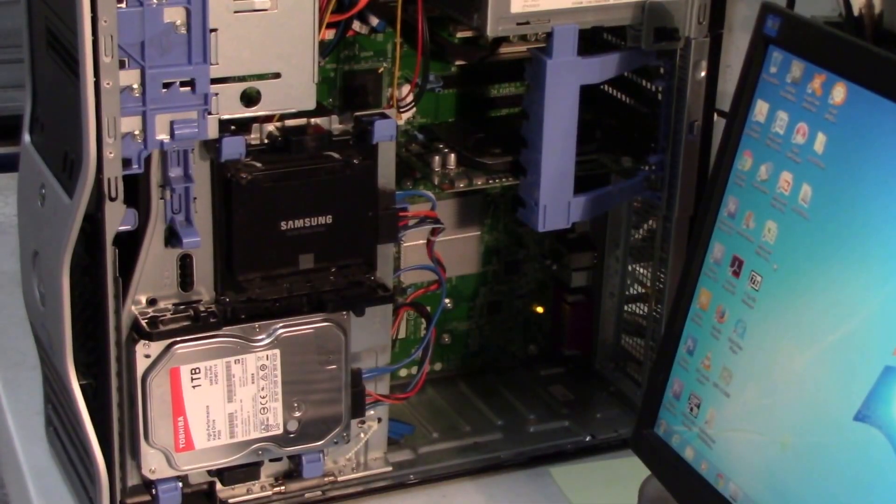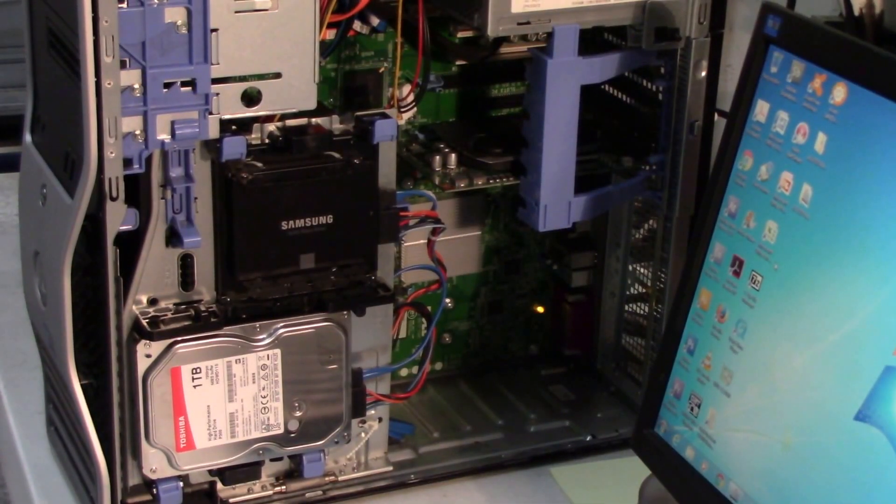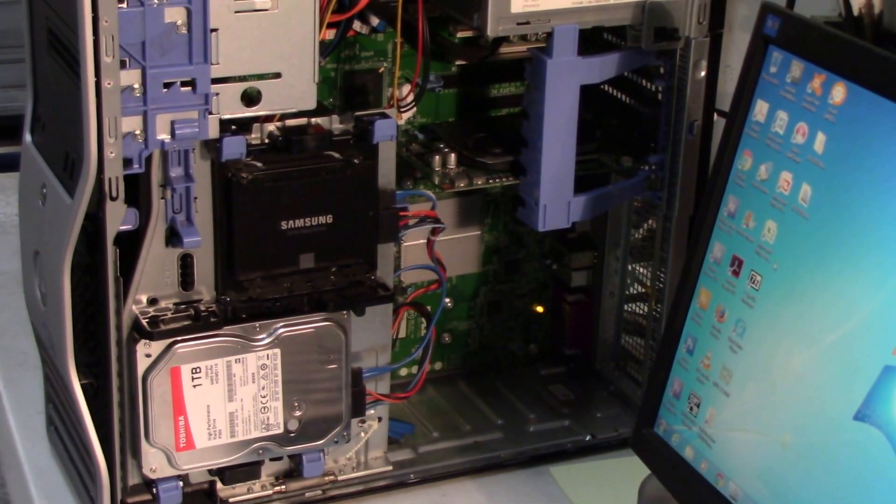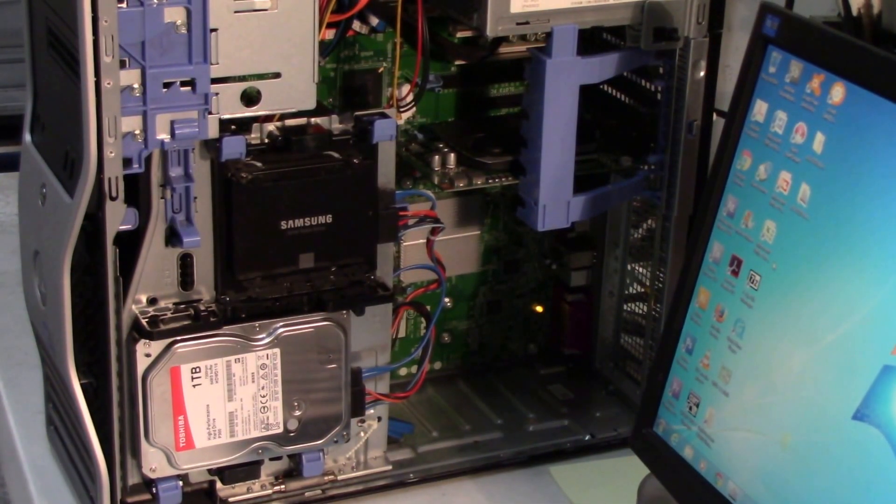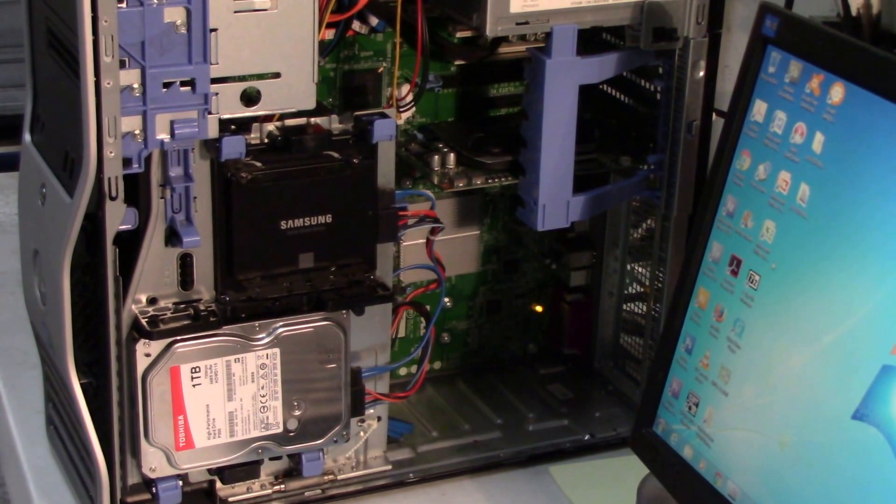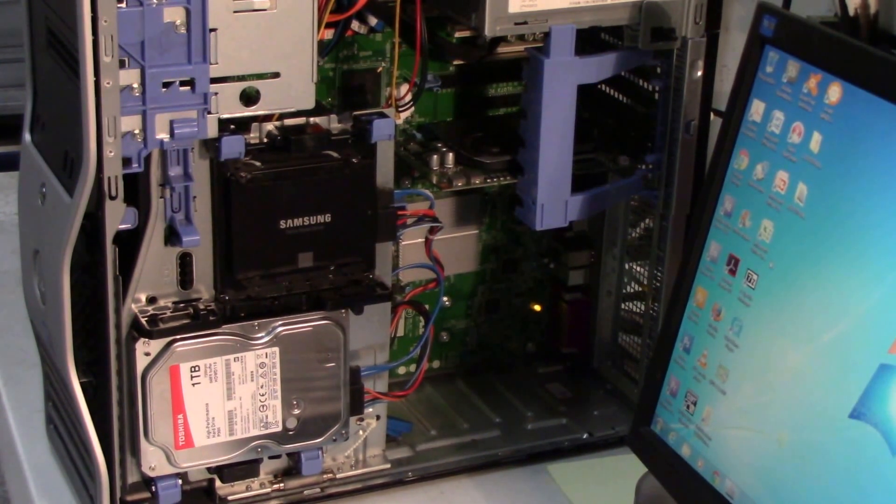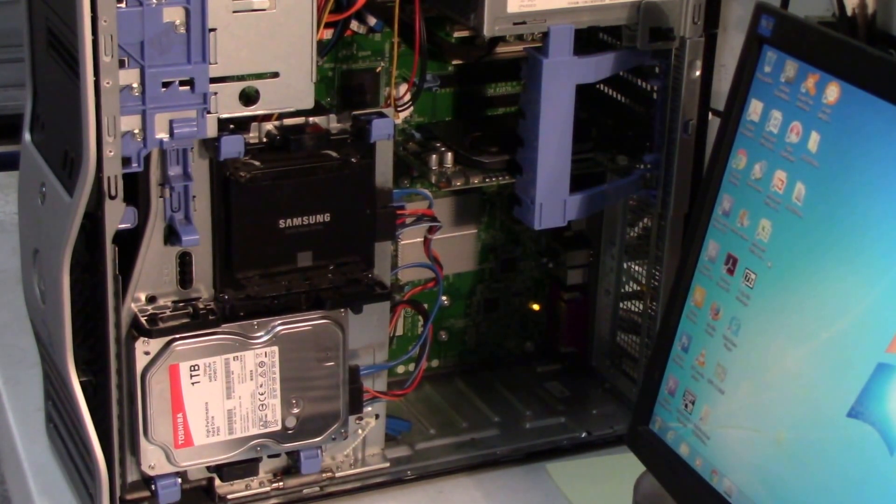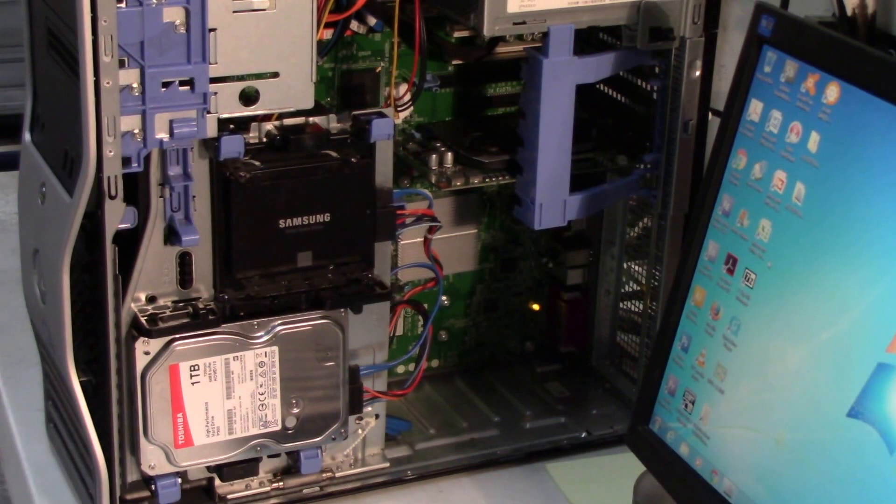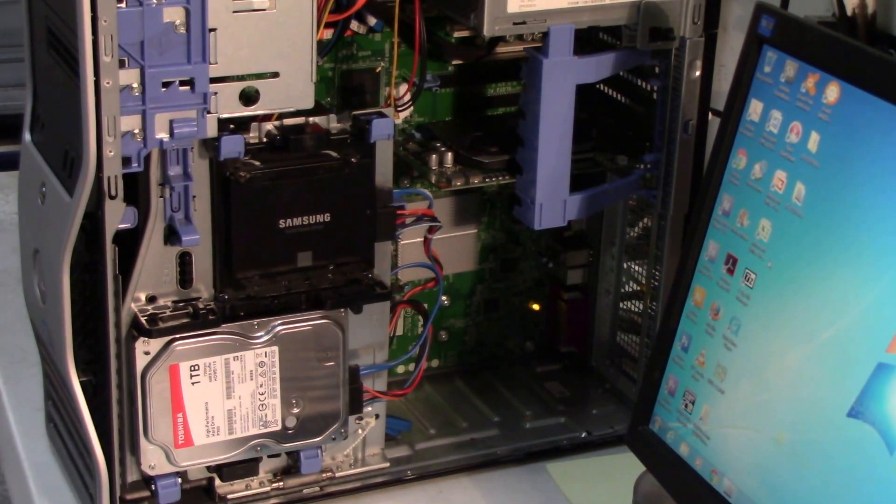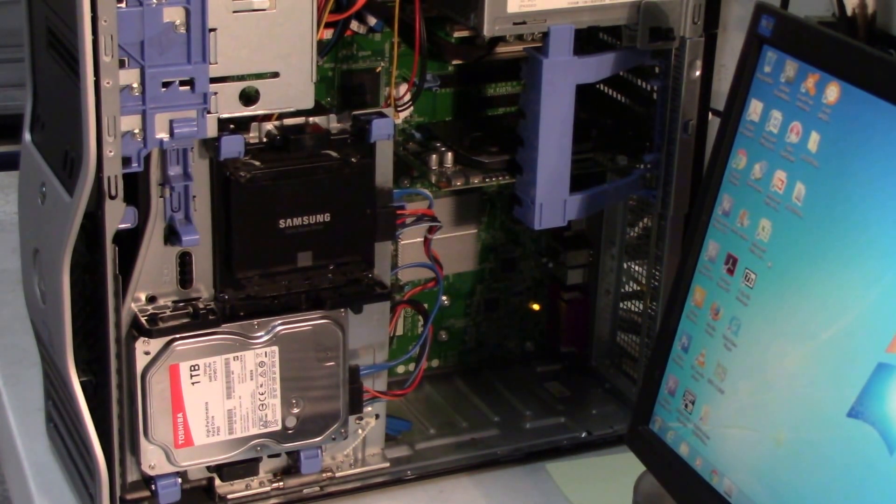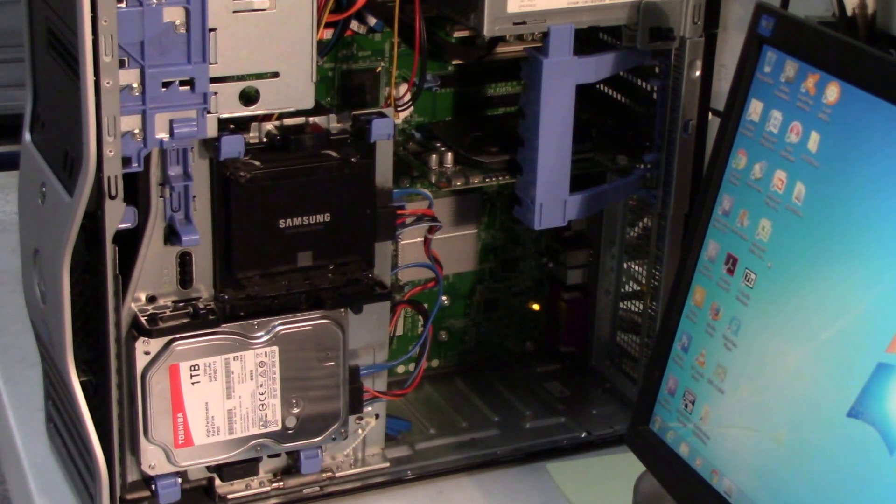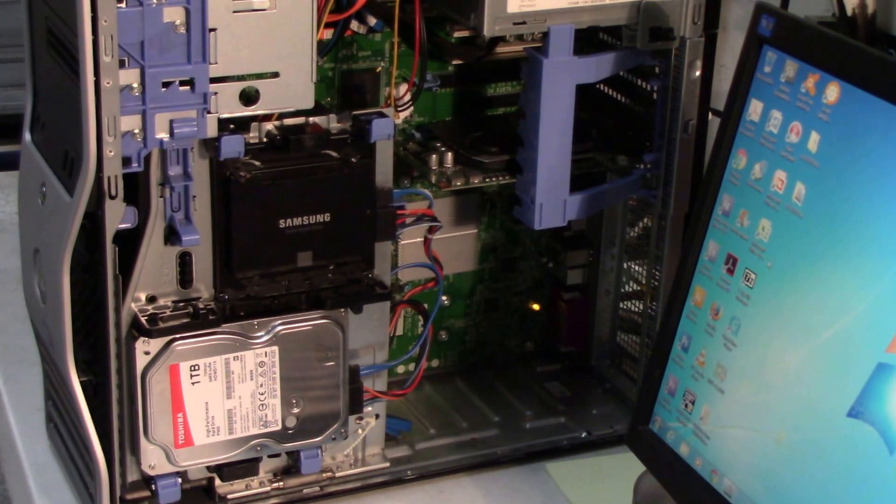Okay, finally got the Dell Precision T3500 rebuilt with the Samsung 256 gig Evo 850 and a Toshiba one terabyte hard drive as the storage drive. So cleaned out the system a little bit.